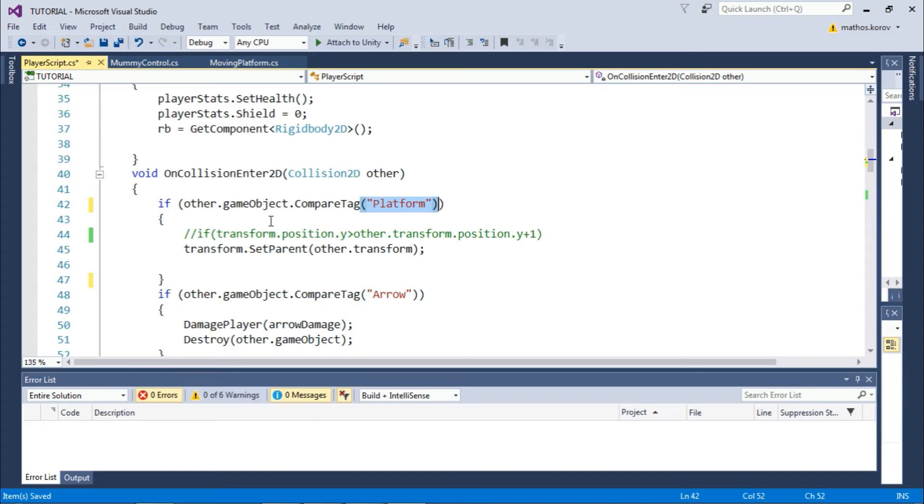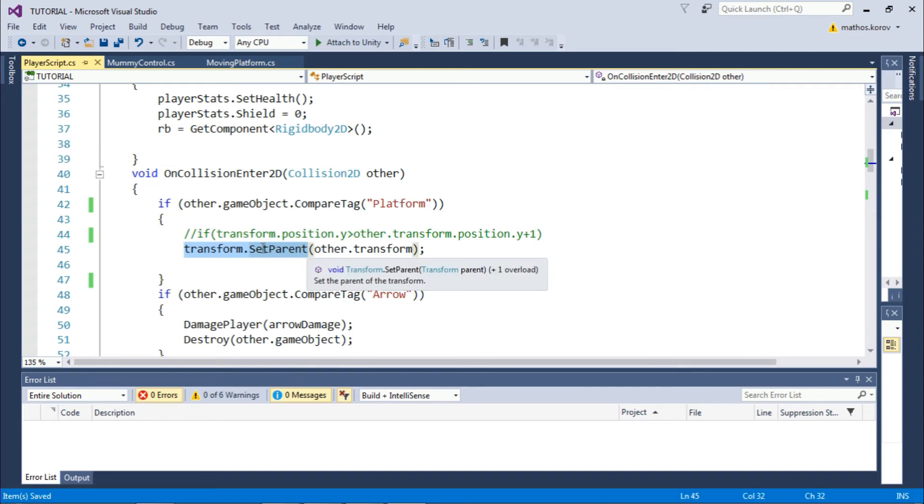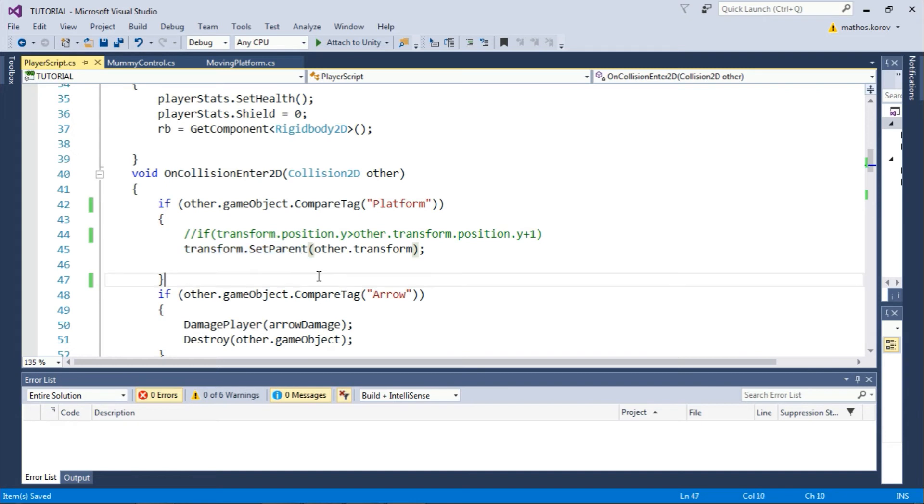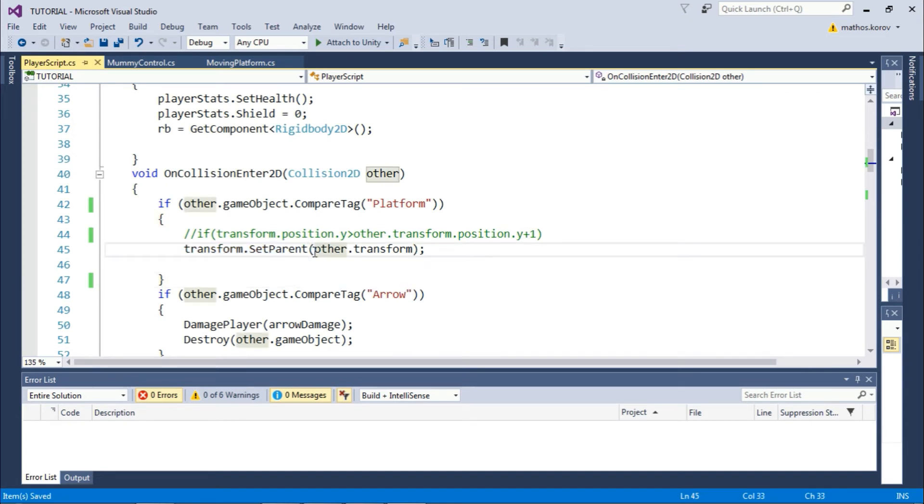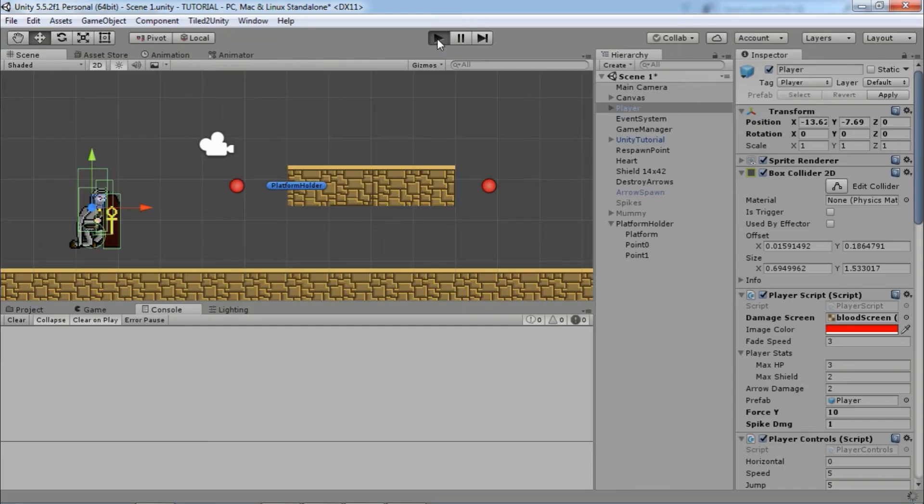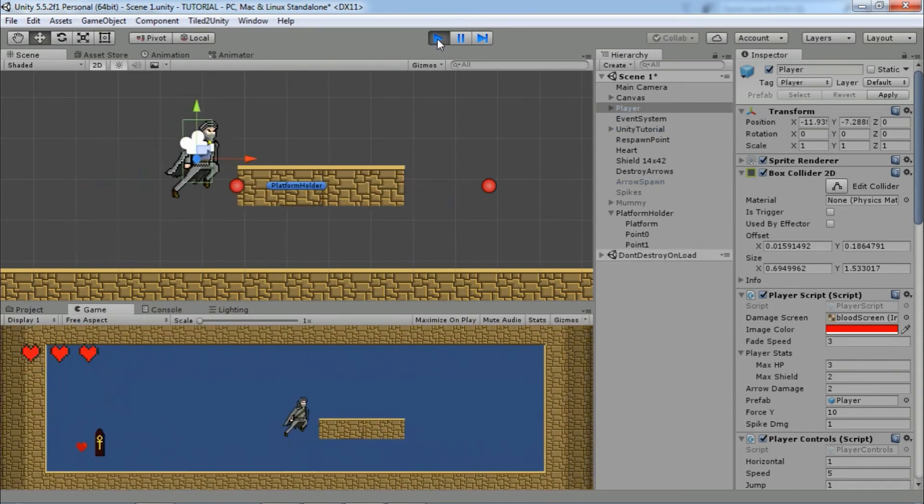So if that is true, we want to make our player a child of that platform, and for that, we will use the transform.SetParent function. Here we choose the parent transform, and that will be the platform. If we try this now, the player will move with the platform. As you can see, he is a child object.